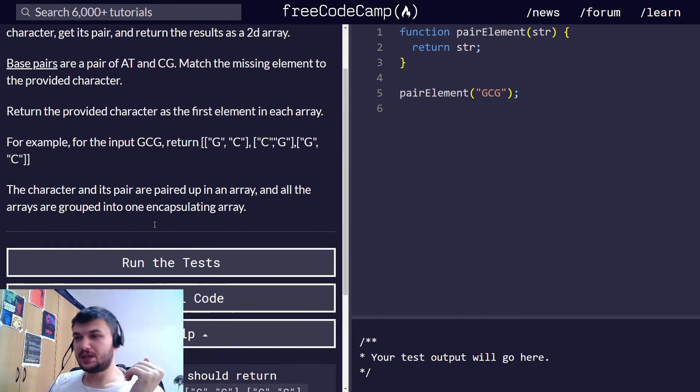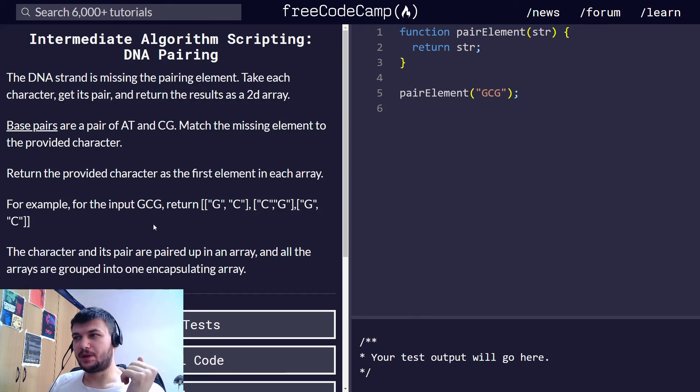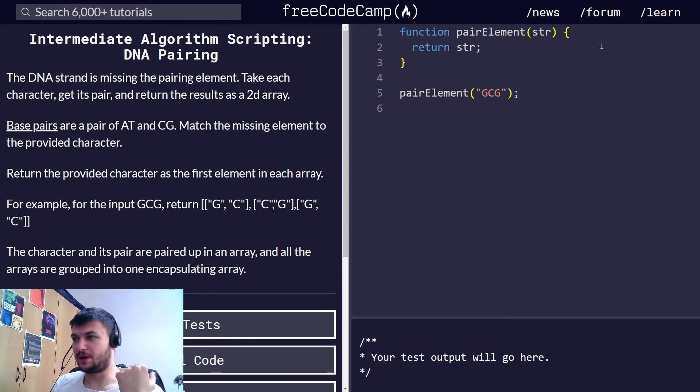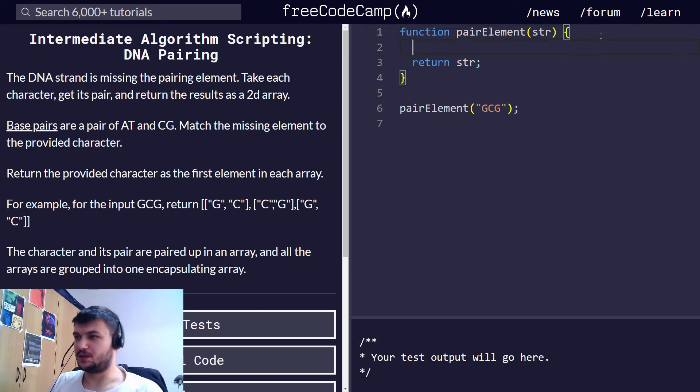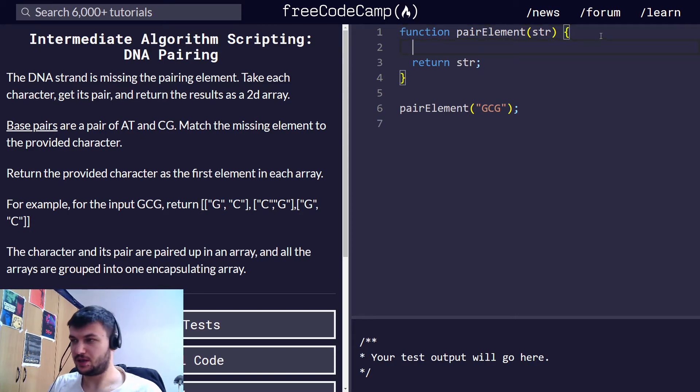To make it easy to get the pair, let's first create an object with all the pairings. That would be the easiest way.